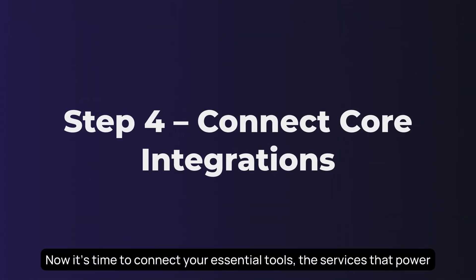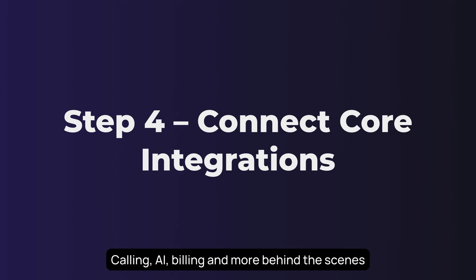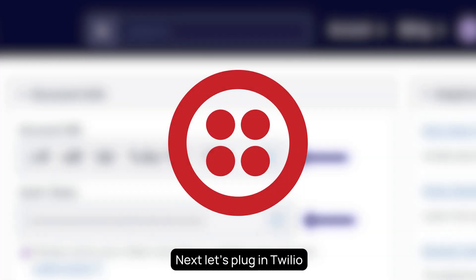Now it's time to connect your essential tools, the services that power calling, AI, billing, and more behind the scenes.